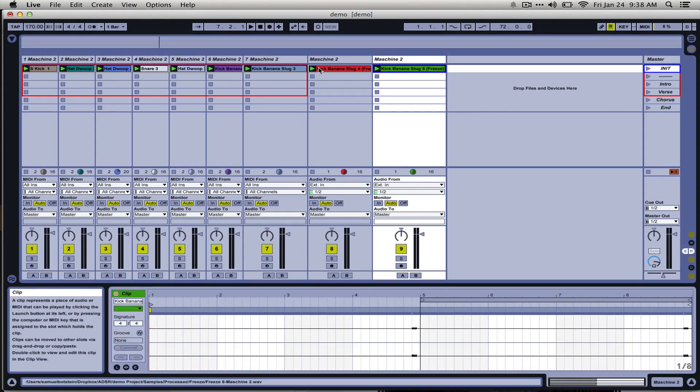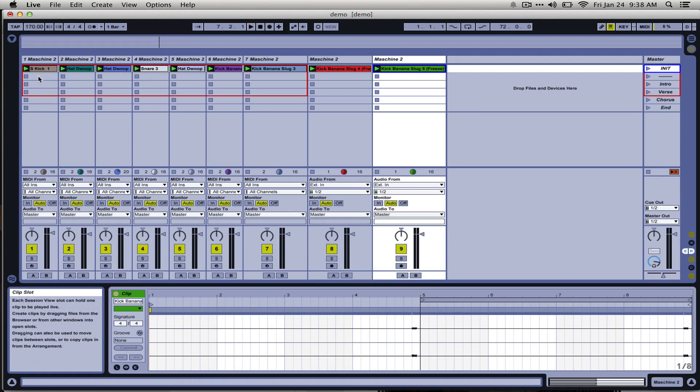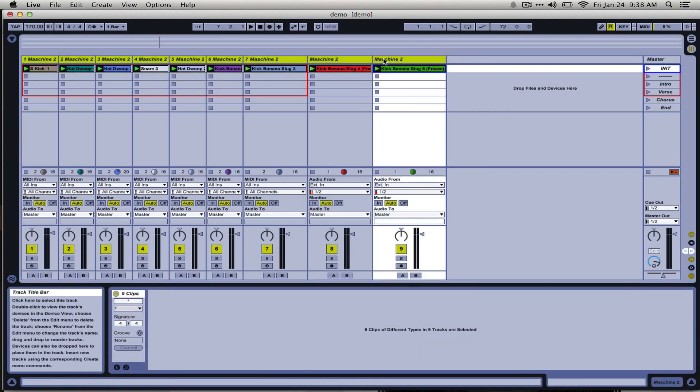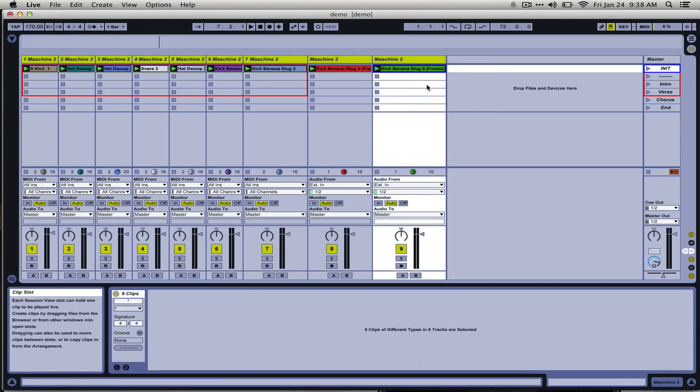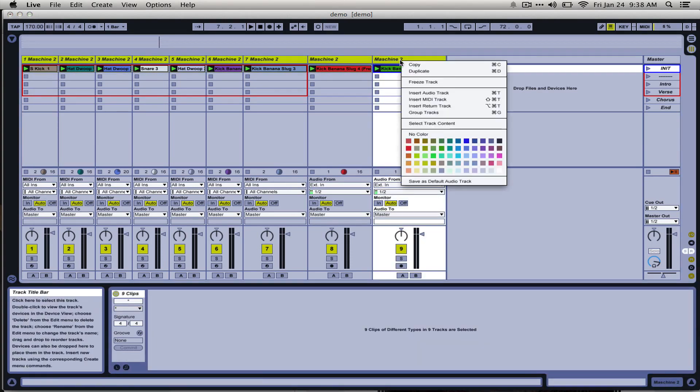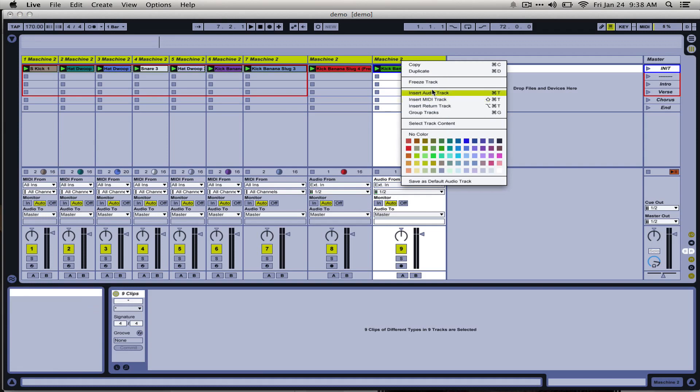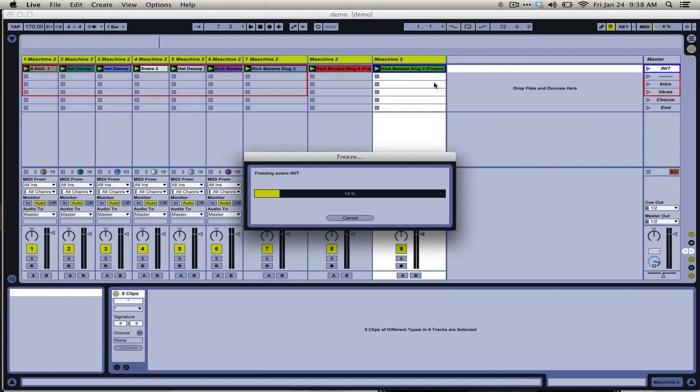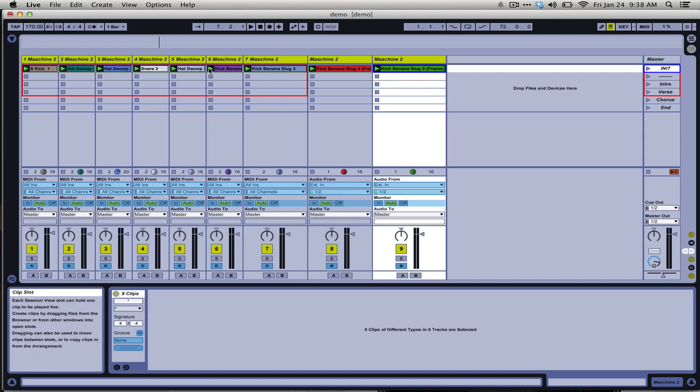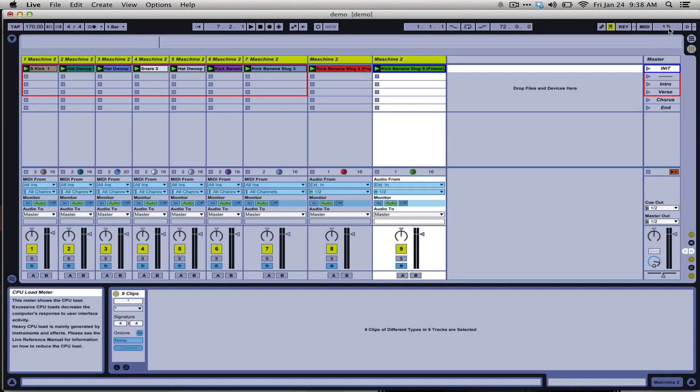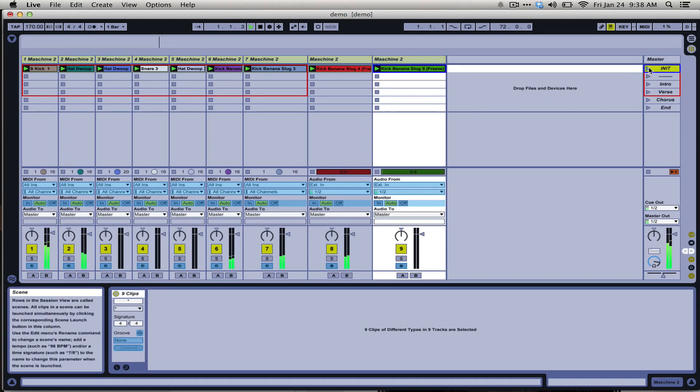So we could actually go ahead and freeze and flatten all of our tracks. You see pretty quickly Ableton was able to generate these little audio previews and you'll notice that my CPU is down to one percent. It's barely working at all even when I hit play.